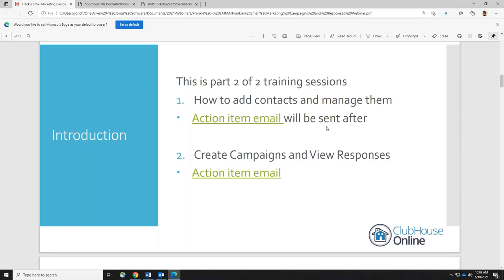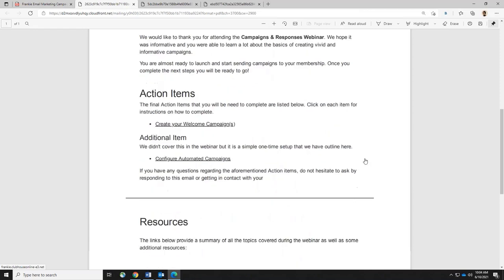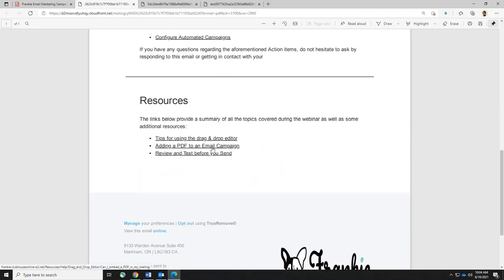I'm going to walk you through from start to finish on how to create an actual email campaign and send it out, and we're also going to view responses, which is really your reporting — are people opening it, are they clicking on links. When we're done today, I'm going to send you a separate action item email with the resources of information that you'll be able to access.